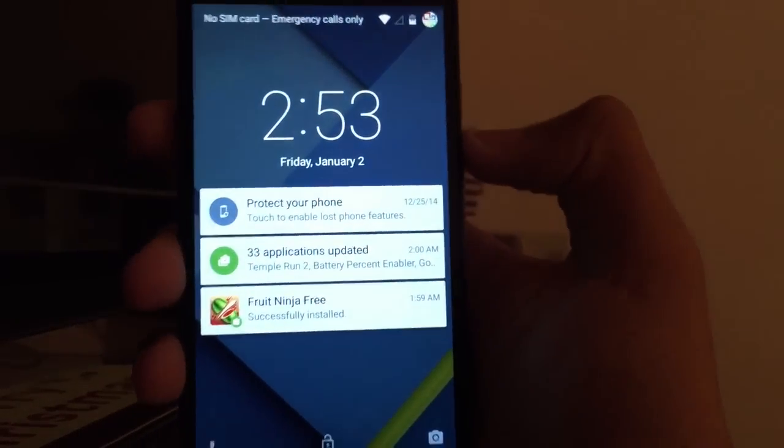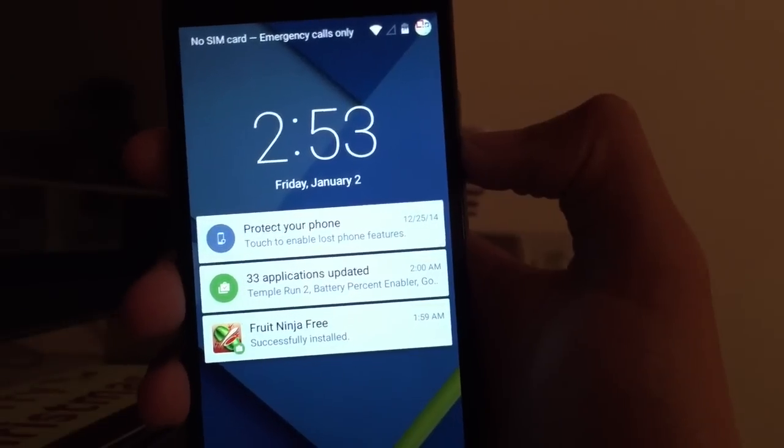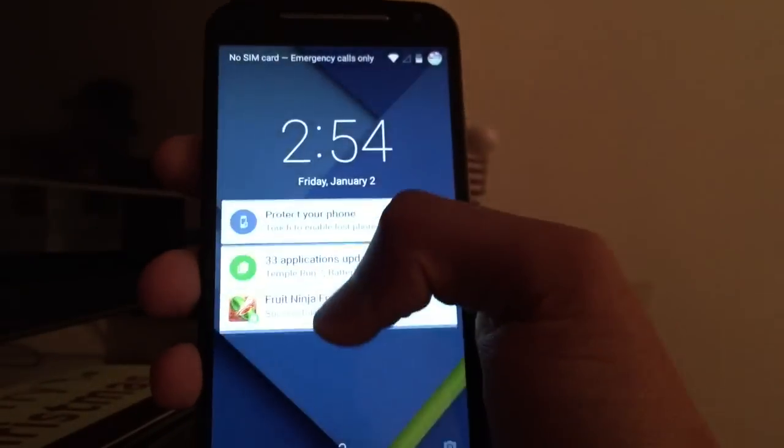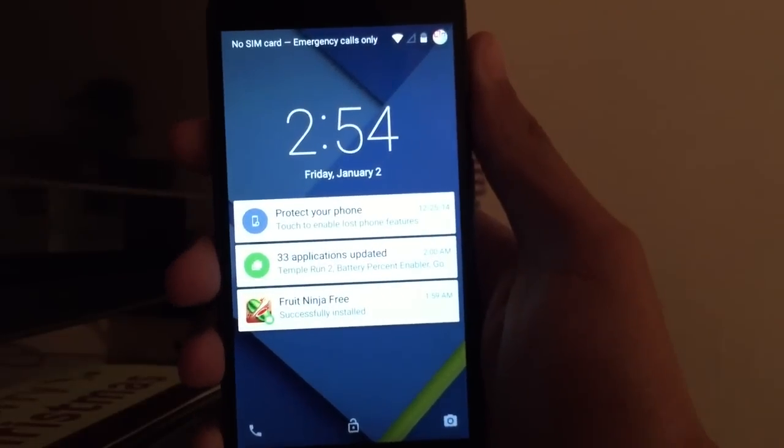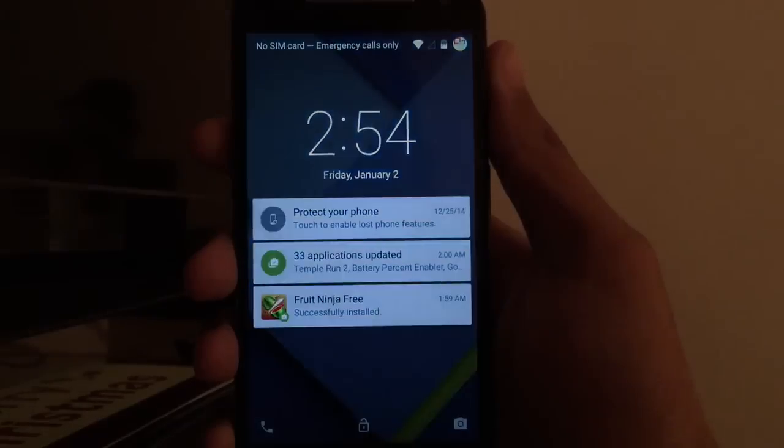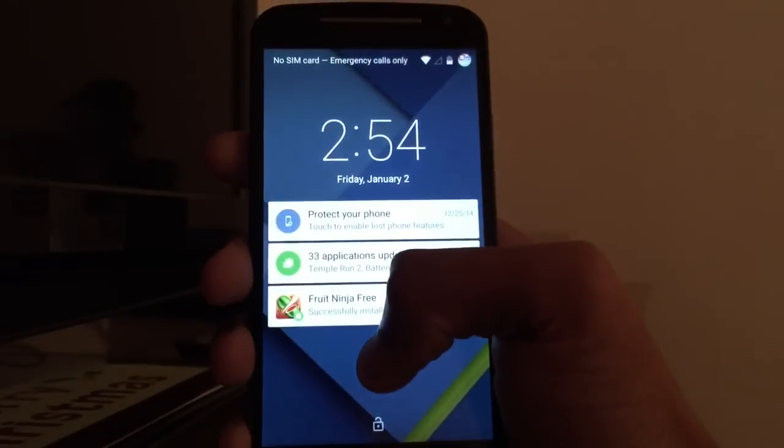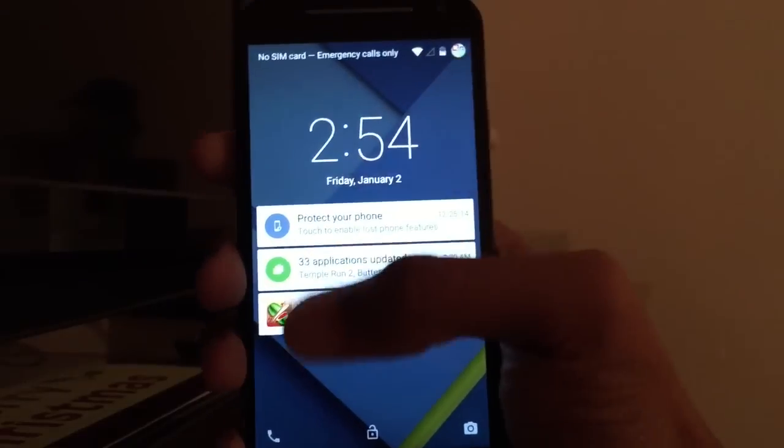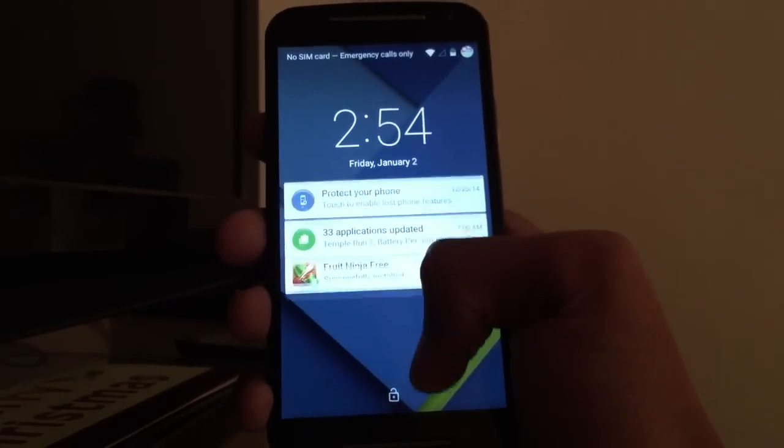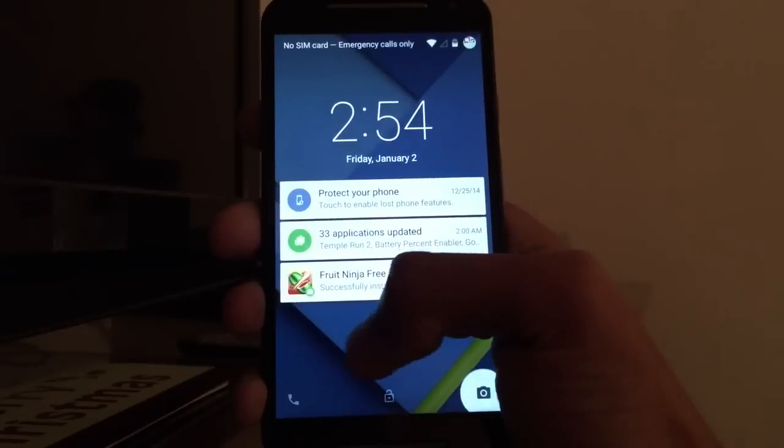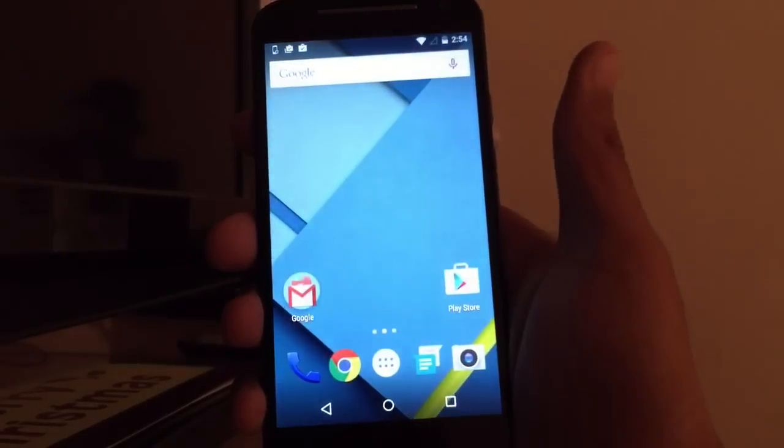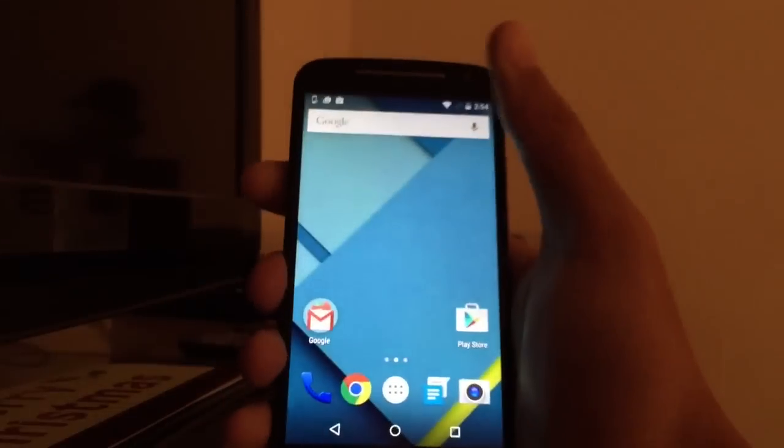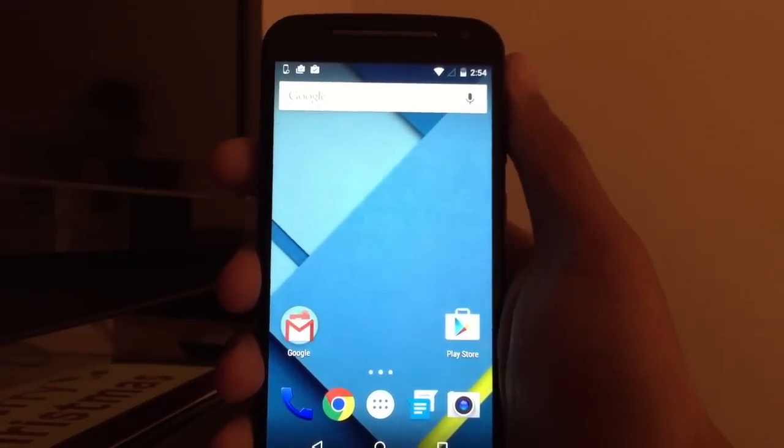If you haven't seen much of the Moto G second gen running on Lollipop, here you go. You see you got your brand new notifications on the lock screen. You have your quick access to your dialer, quick access to your camera, and quickly unlock the device.